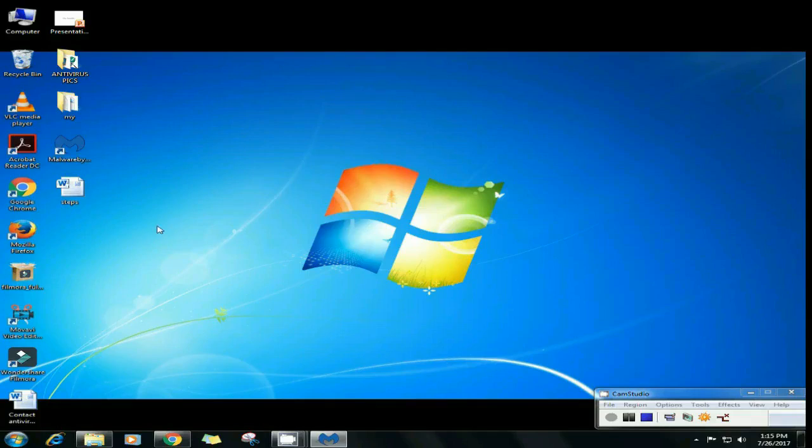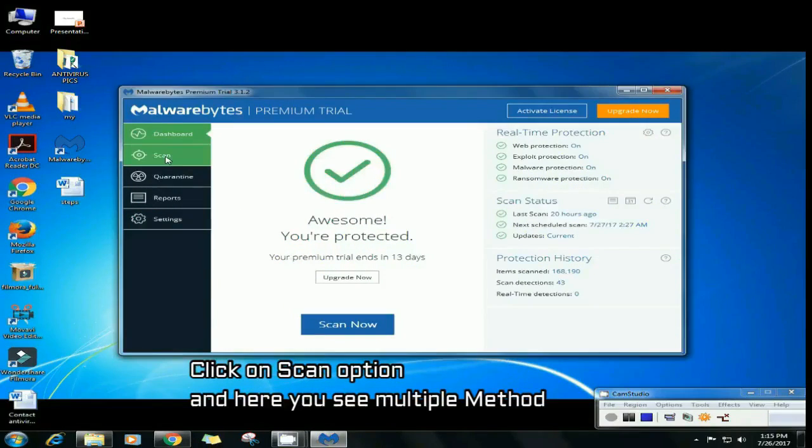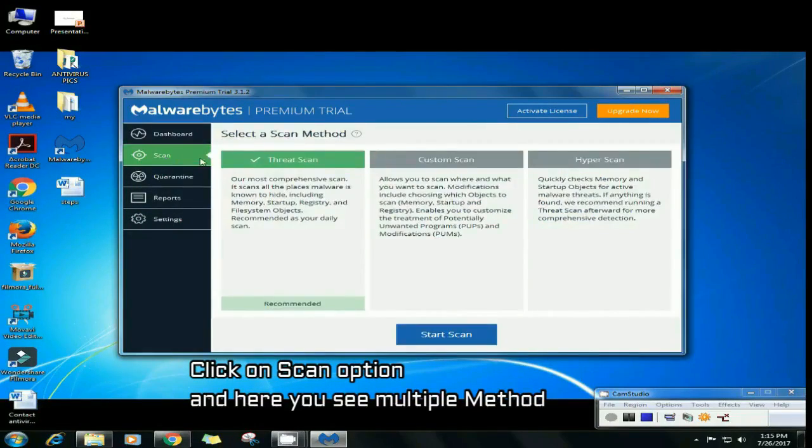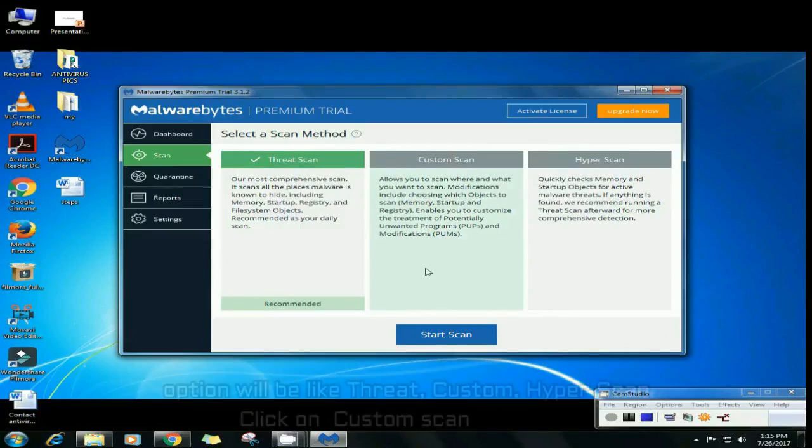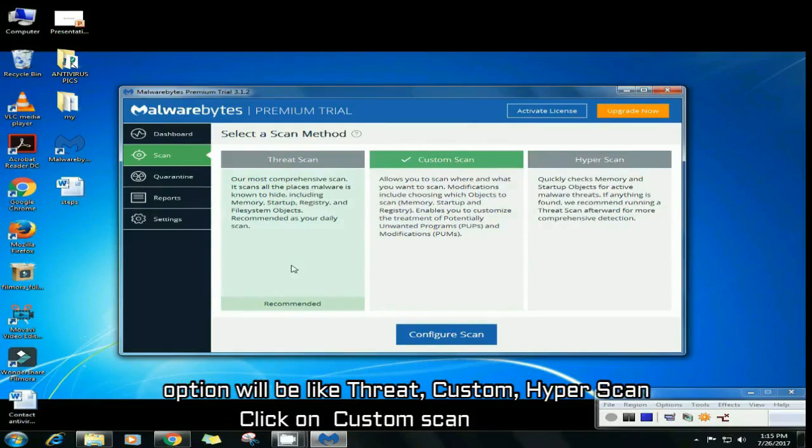After opening, click on scan option and you can see multiple methods. You can choose one of them like threat scan, custom scan, or hyper scan.